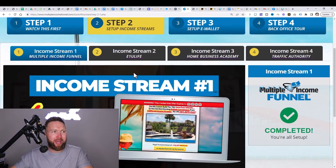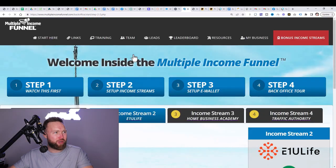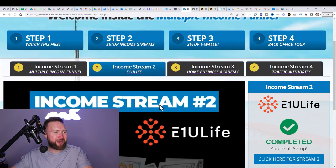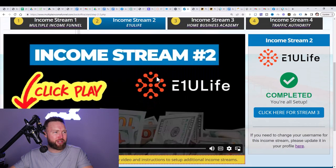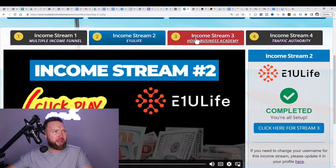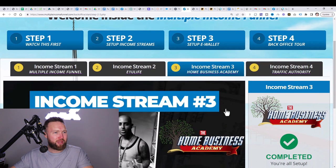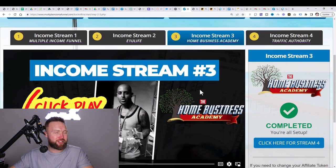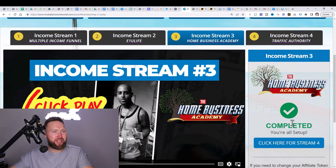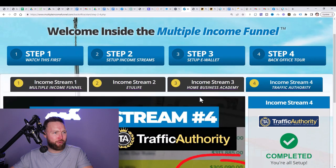Once you do that, you're going to continue to step two, which is setting up this income stream. Make sure you watch this video, set up this income stream. Then you have step three. You'll do the same thing. Watch this video, set up this income stream. And the same thing with step four. Once you have all your income streams set up, you're going to be able to share your affiliate link, which I'll show you in just a second.